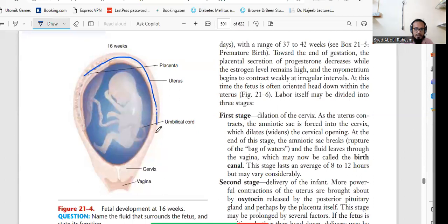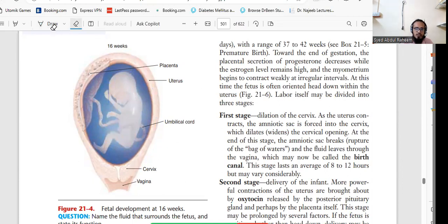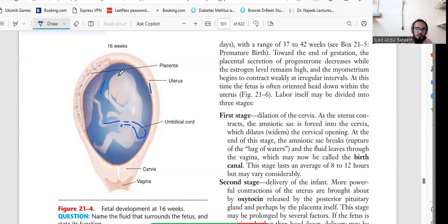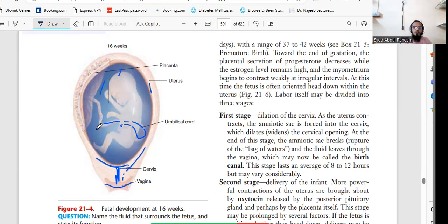This is the 16th week placenta — a very good picture of nature. You can see the placenta, the uterus, and the umbilical cord coming from it, giving the baby free movement. This is the amniotic fluid, which maintains protection from friction and damage to the fetus and allows fetal movement. The cervix is closed by a mucus plug to prevent leakage of fluid. Here is the placenta and the vagina.